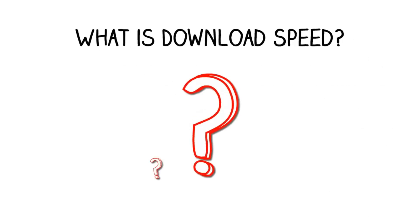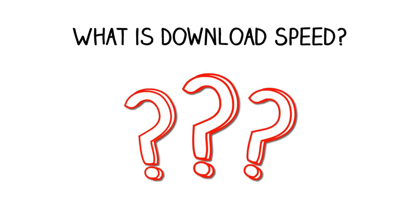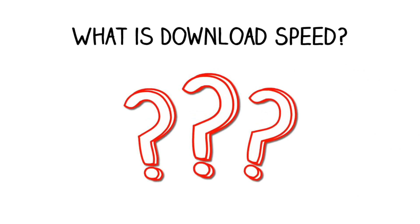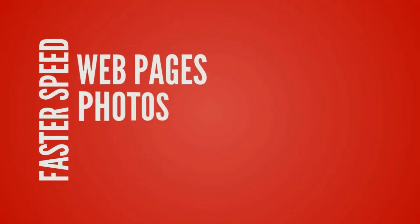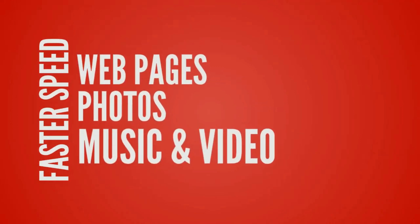Download speed is the speed at which information is transferred from the internet to your computer or mobile device. The faster the download speed, the faster web pages, photos, music, and video will be downloaded from the internet onto your PC or mobile device.